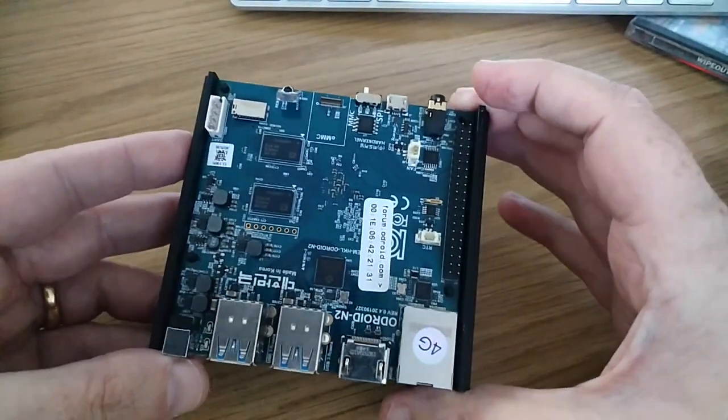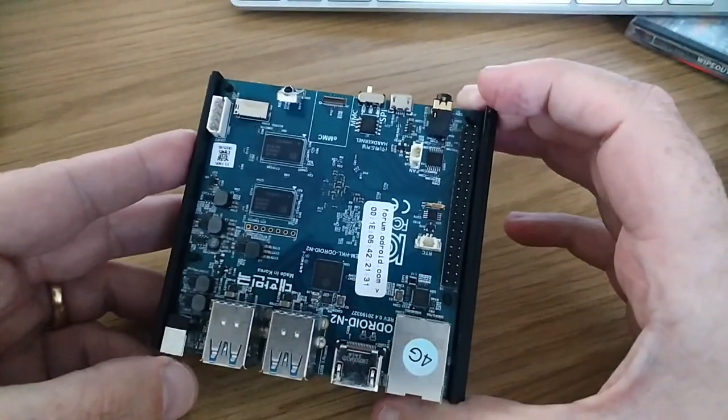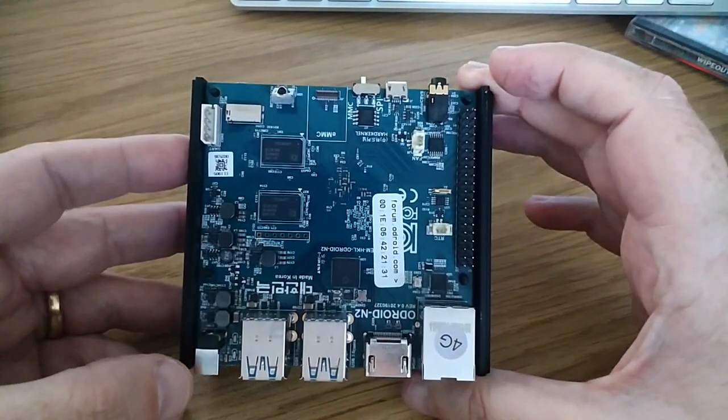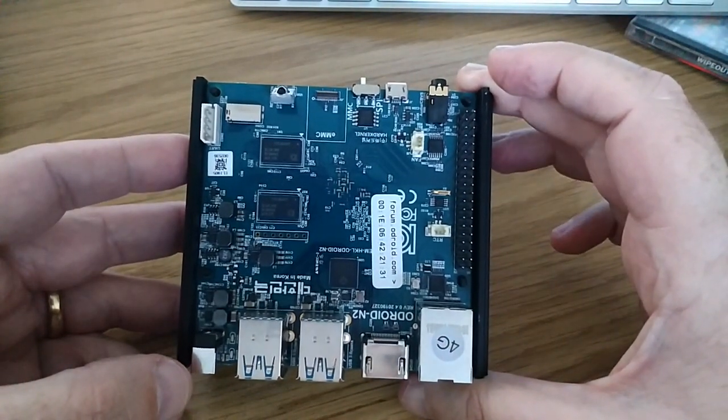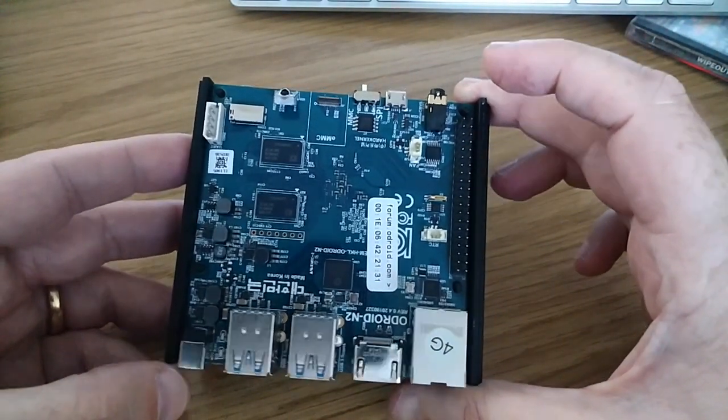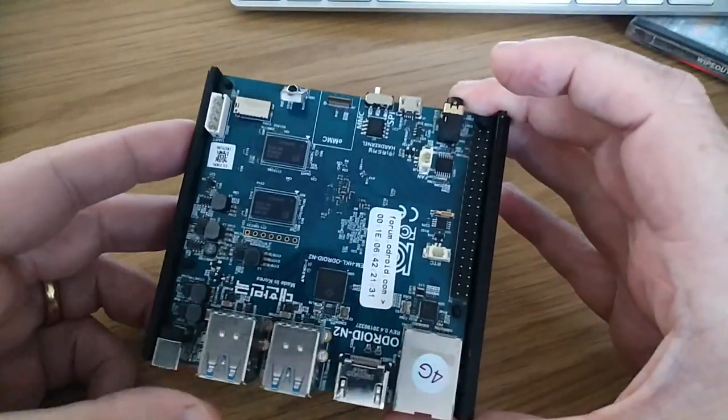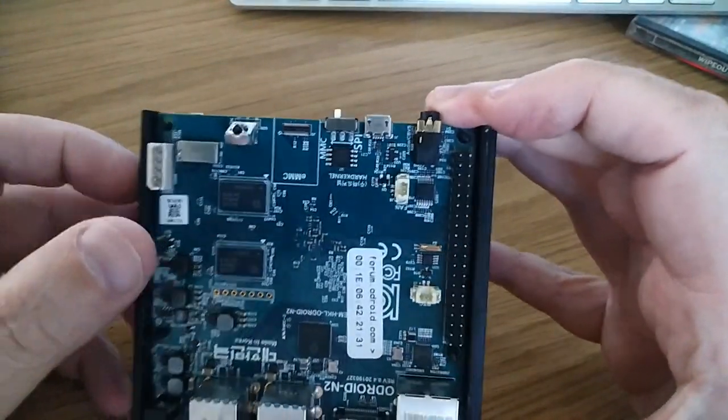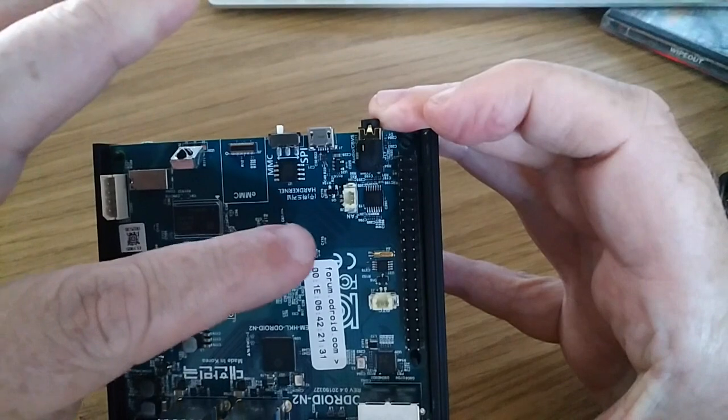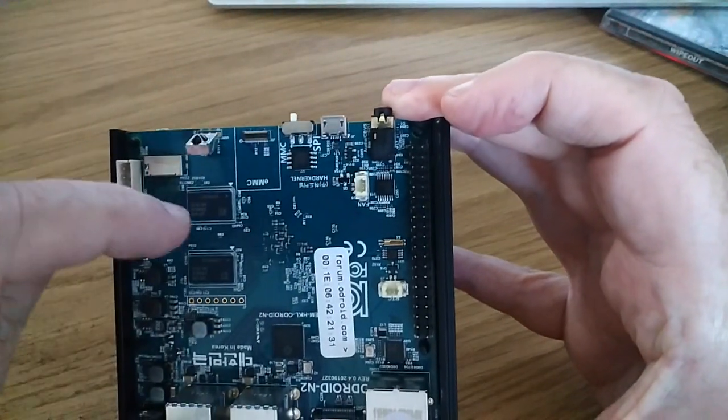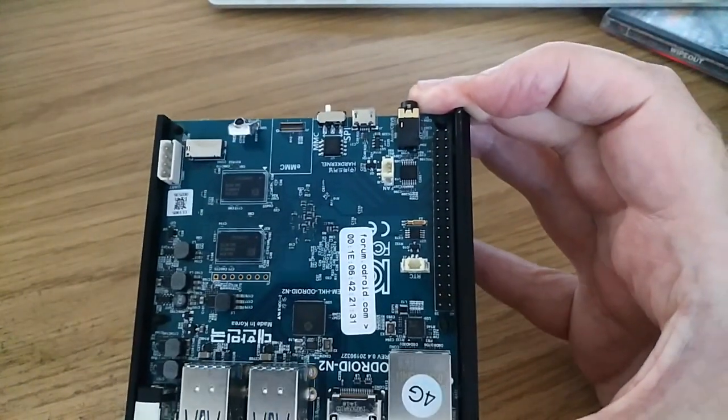Again, a bit like the FLIRC case I showed for the Raspberry Pi 4 the other day. The case uses a heatsink. There is a fan interface on here, if you want to use a fan.